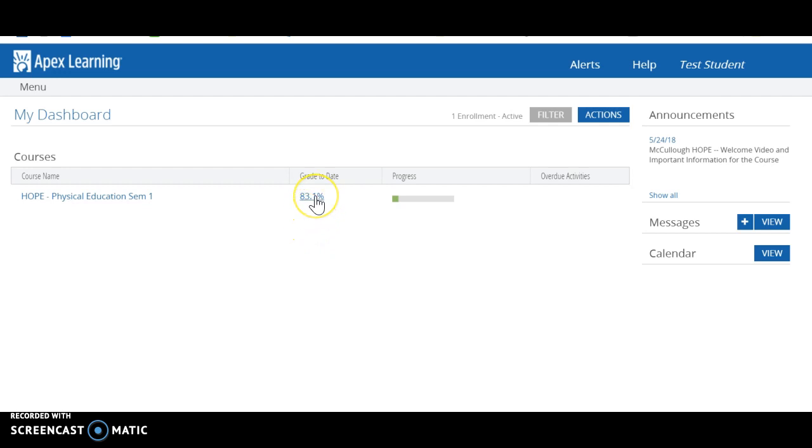Keep in mind if you do hover over that, you may see two different grades: one that says grade to date and then one that says quality of work. The quality of work will actually be your grade, and the grade to date will be your grade.